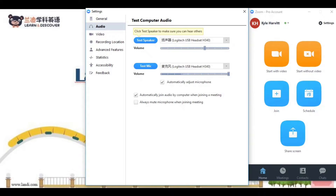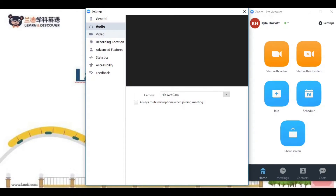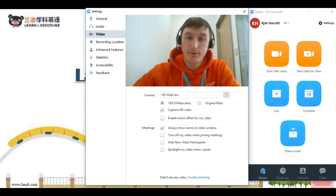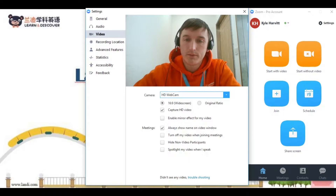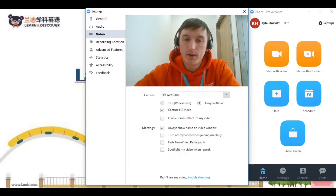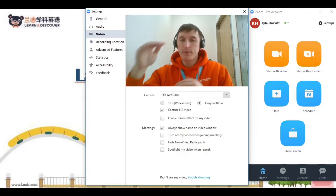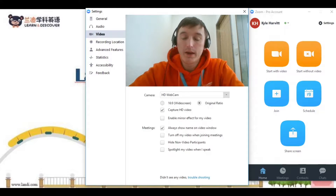Now that we've tested everything, let's take a look at a helpful feature. To find this, we'll need to go to the Video tab in the upper left-hand corner. Here you should see yourself. Right underneath where it says Camera, there will be a drop-down menu, and underneath that we'll see Widescreen and Original Ratio. Go ahead and click on Original Ratio. This should give you some extra space on the top and bottom and make it easier for your students to see you during your class.